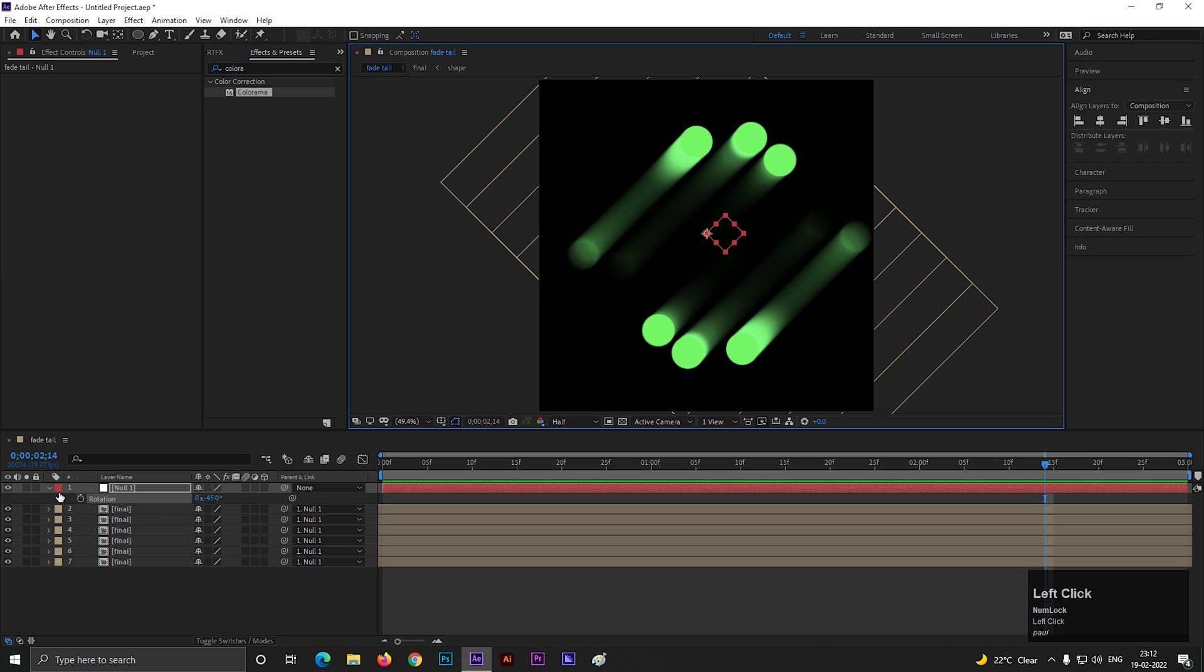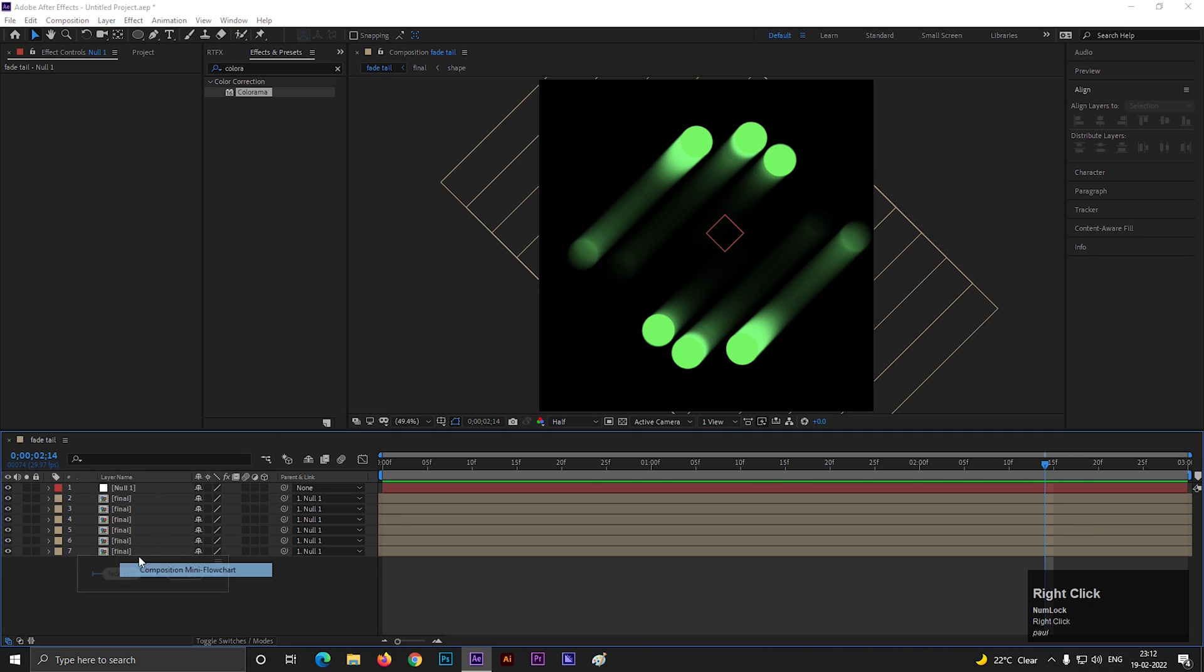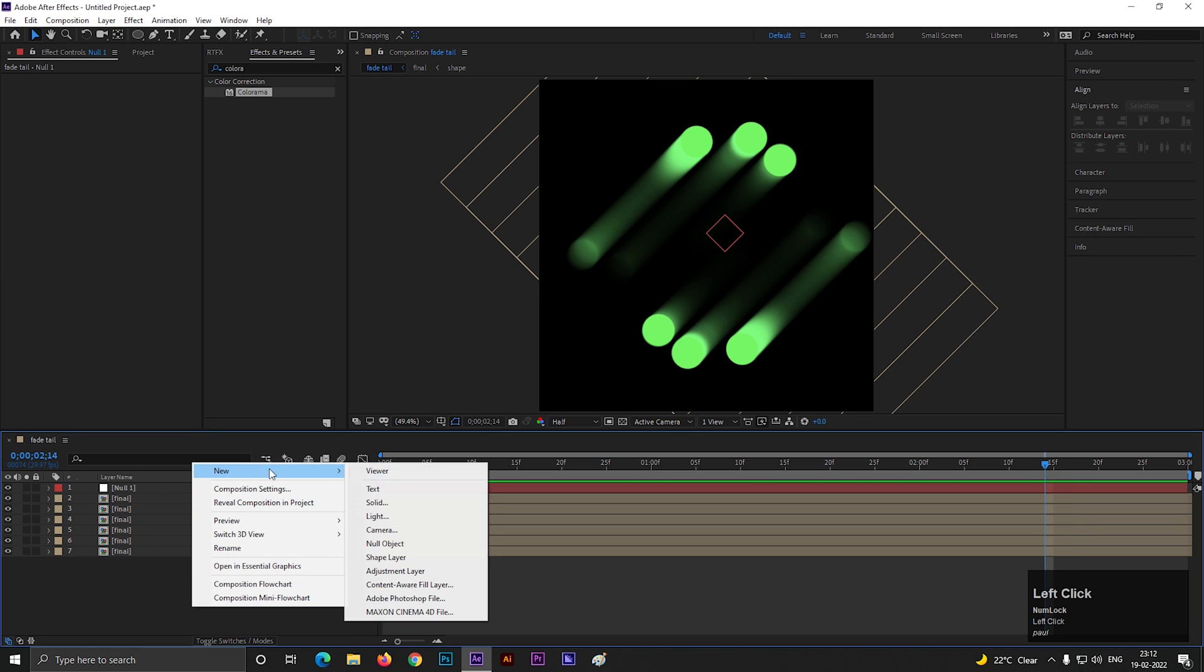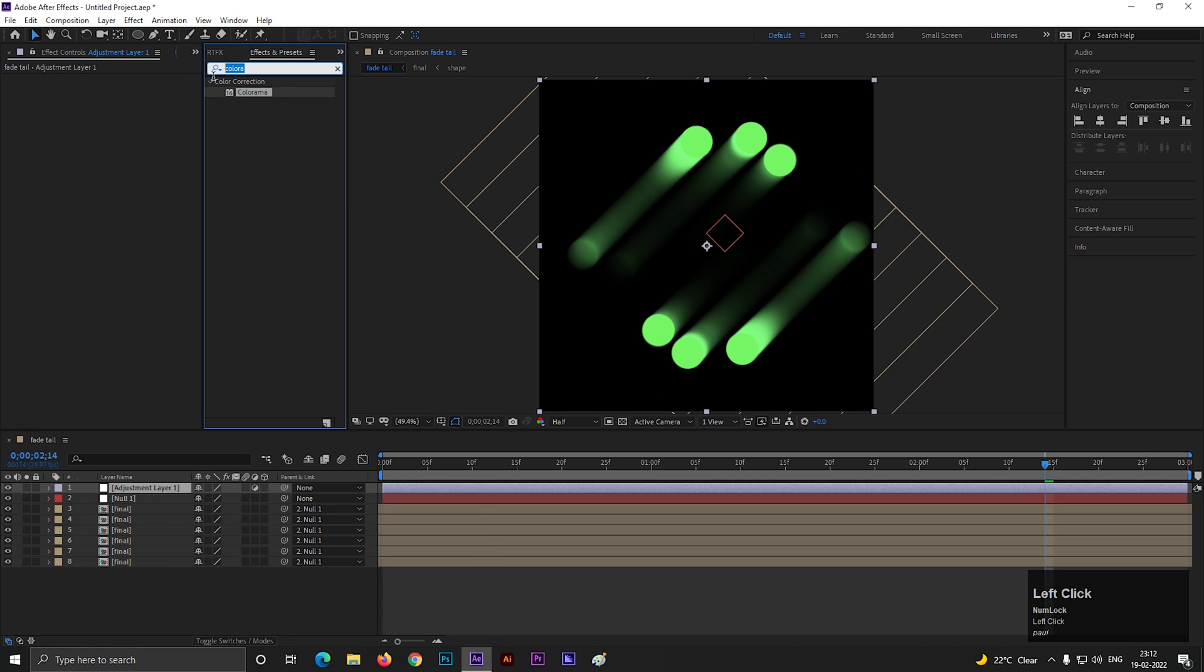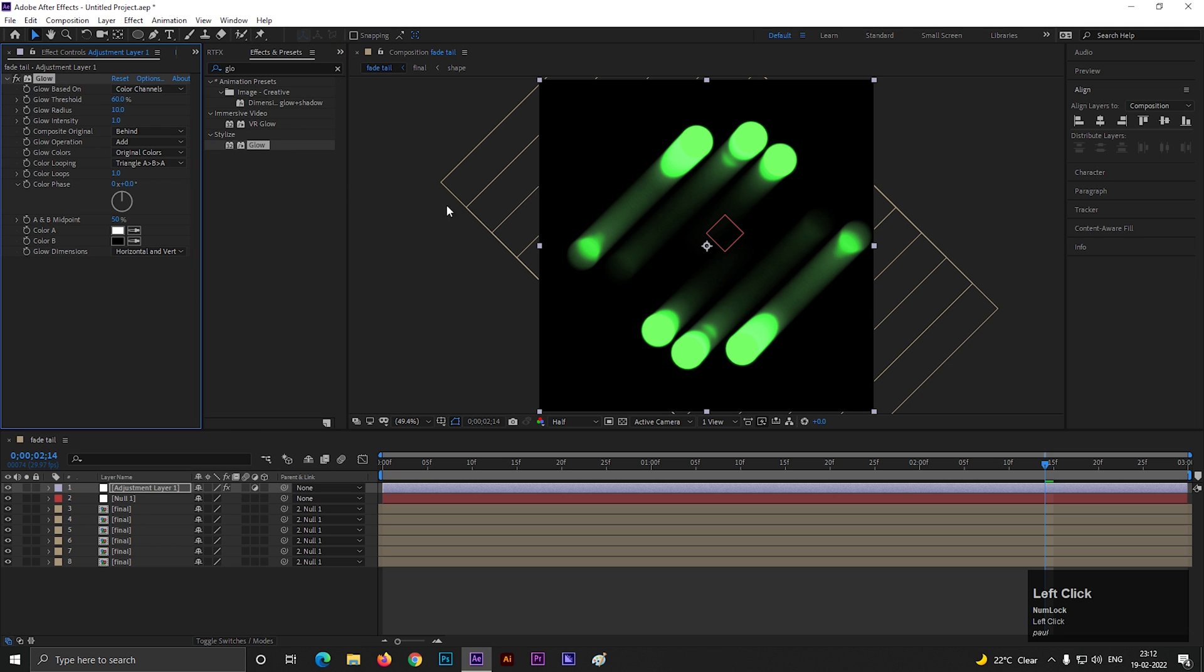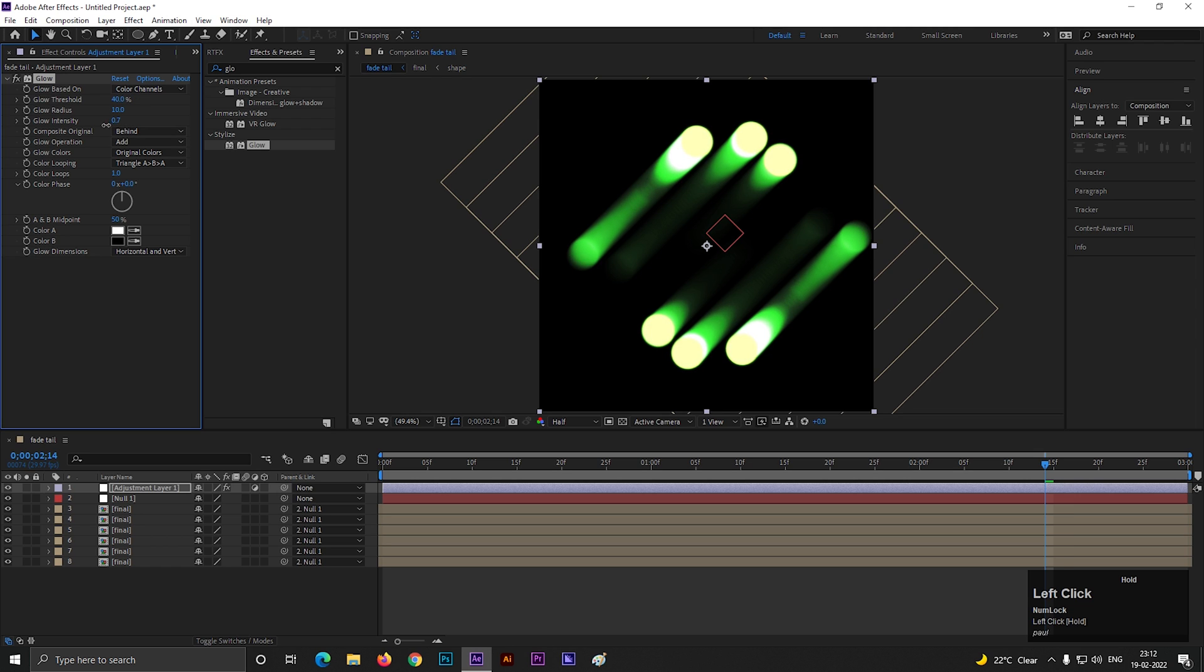Let's give it a retro feel. First create an adjustment layer. Go to effects and presets and search for glow. Apply it on the layer. Change the glow threshold value to 40. Also decrease the glow intensity value a little bit. Nice.